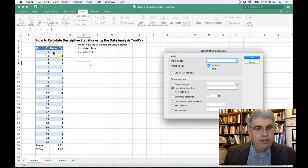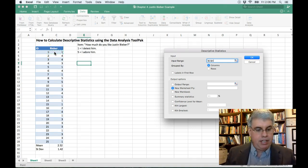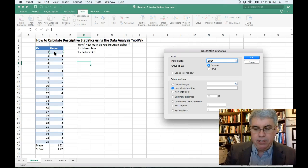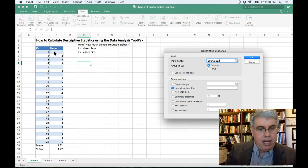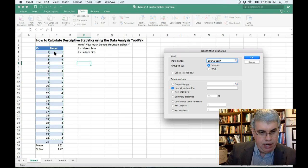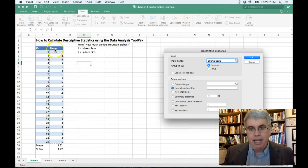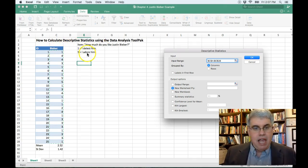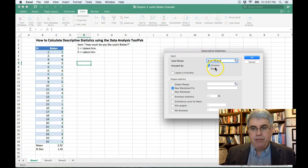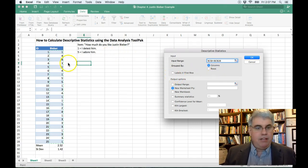And I'm going to choose this column of numbers. So starting with C4, I clicked in there. I'm going to do Shift Down Arrow. Get all of those in there. I'm going to stop at C28, and it says, grouped by rows.